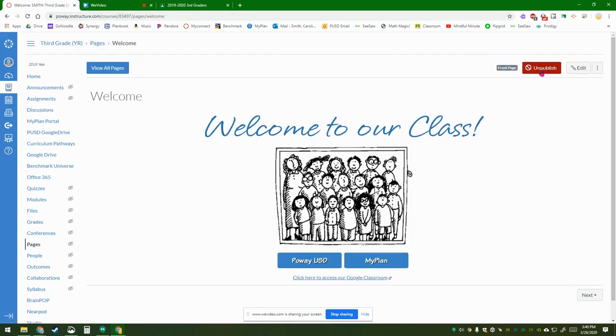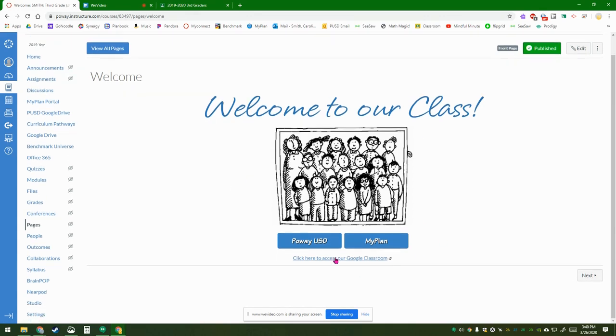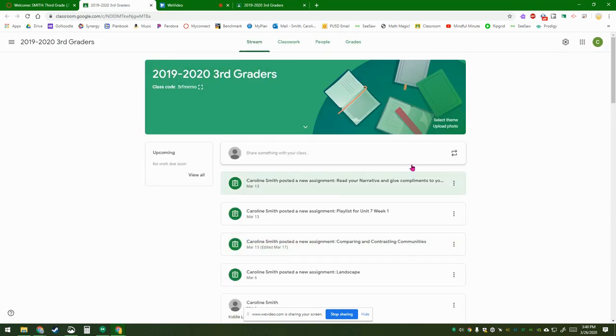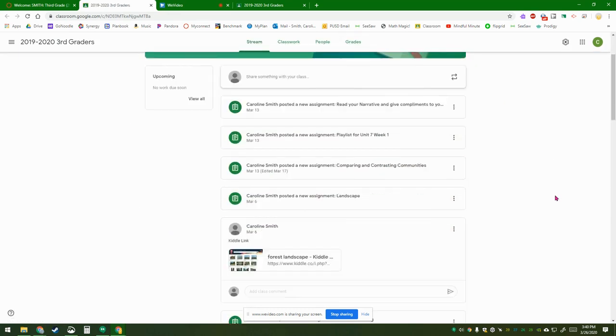Make sure that your page is published. There you go. You can even check your link by clicking on it, and it should take you to your classroom.